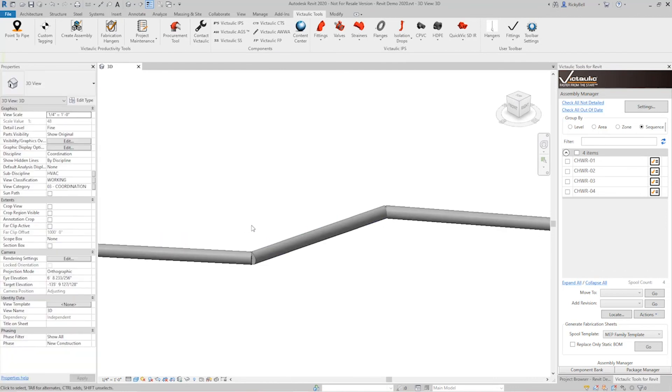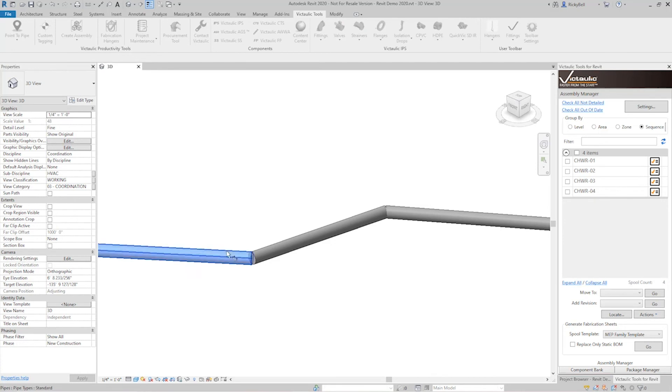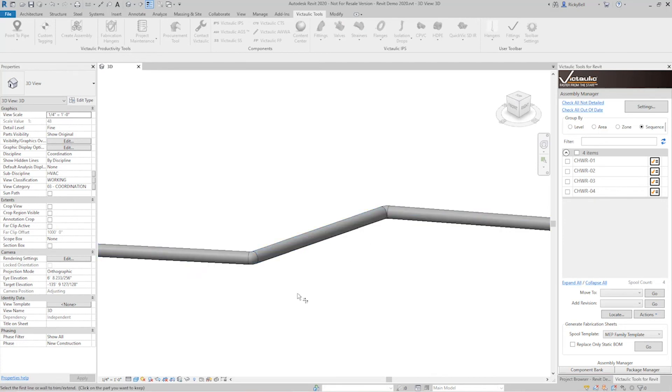So at this point, you can use the trim command. I'll use TR. And you can go from pipe to pipe. And Revit will finish putting in any mitered elbows or anything that needs to be drawn there.